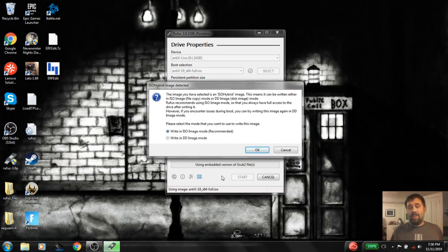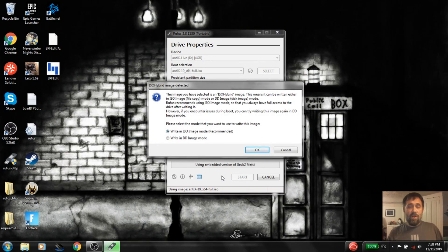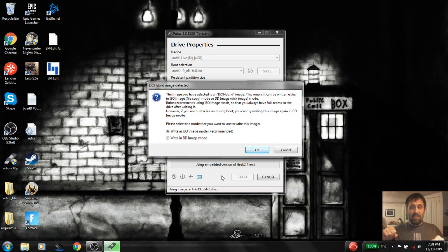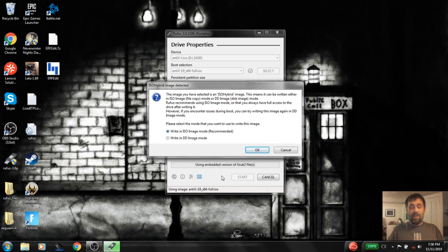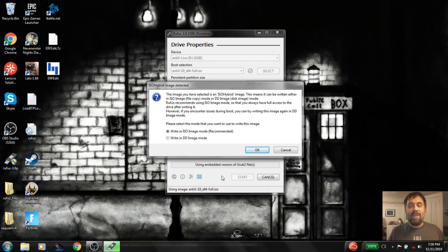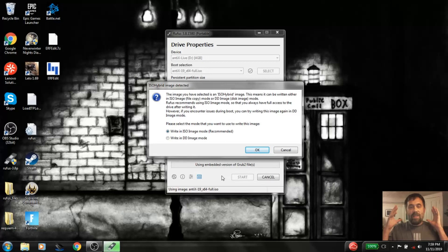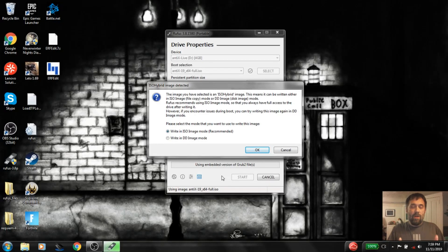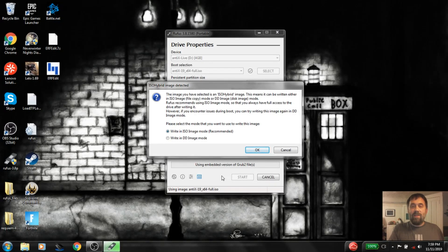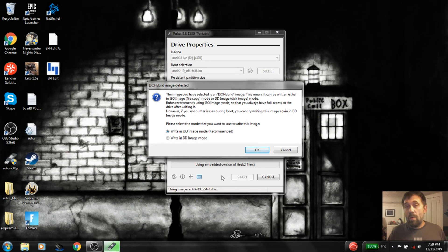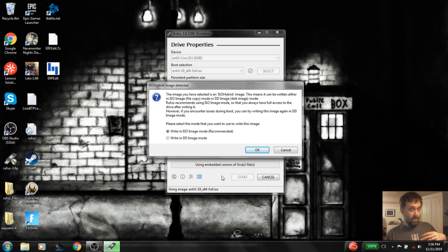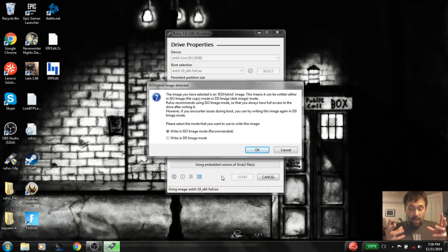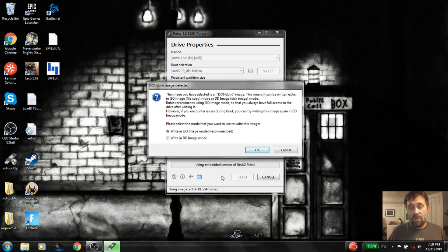Now it's going to ask, hey, we detected your ISO is an ISO hybrid. And that means it can be either an ISO image or a DD disk image. What's all that gobbledygook mean? Basically, it means that you can take the ISO and turn it into a writable file system on your USB stick, which is what we want because we have all the cool persistence features over in the Antix and MX family of distros. So we want the writable USB stick to take advantage of those things.